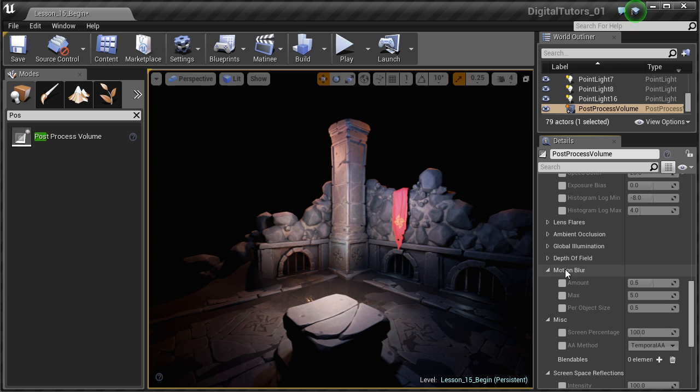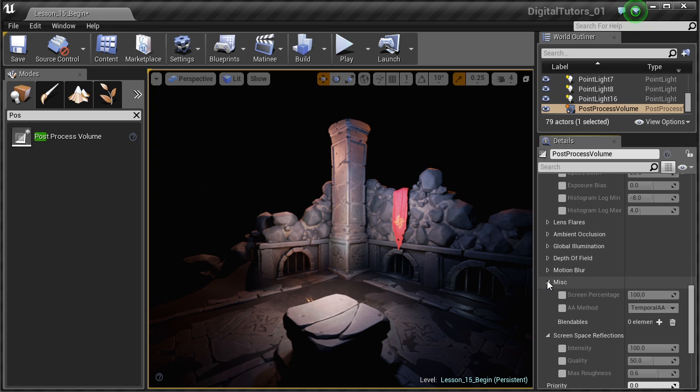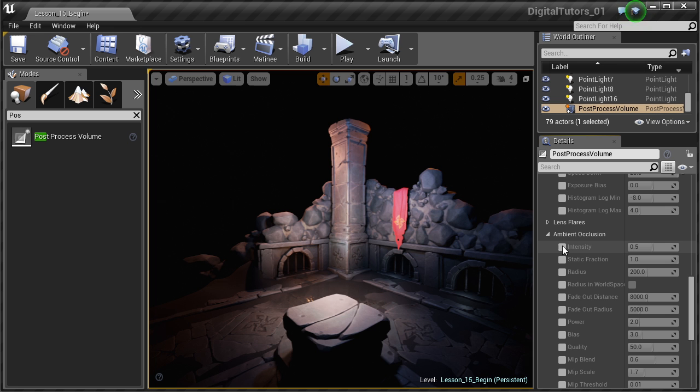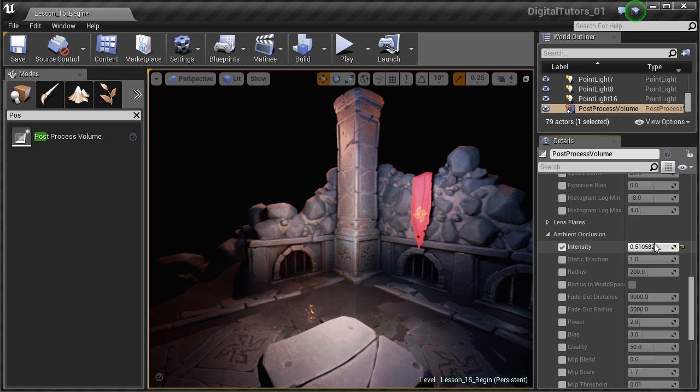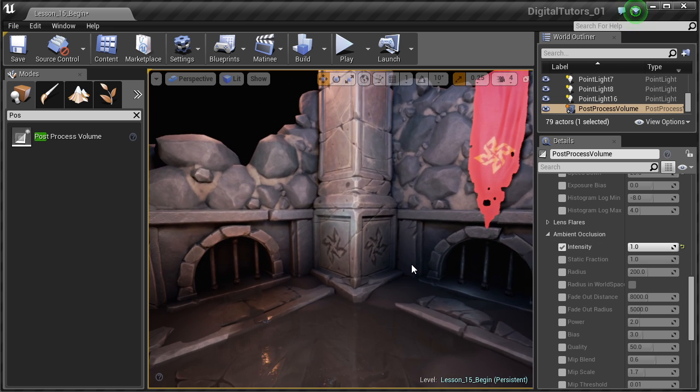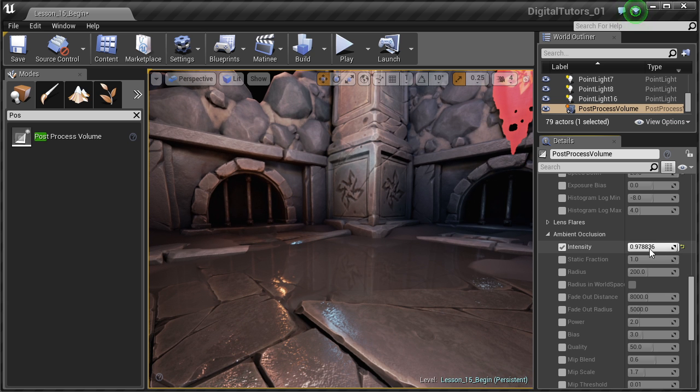For this scene you could also add depth of field, but I prefer to use depth of field only on some macro scenes or some stuff like that. But in this case it's not really useful. Last thing I want to do is I'm just going to go into my ambient occlusion here and I'm just going to make sure that my ambient occlusion is set correctly.